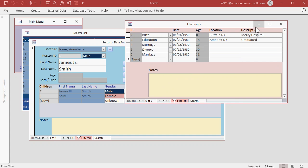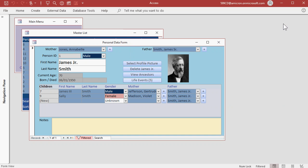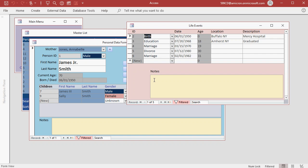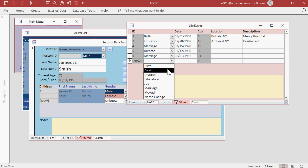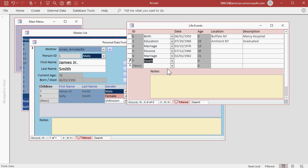Now if I close the life events form, you can see over here, it's got his birth date and his current age of 70. Unfortunately, James Jr. died last year. So let's go back to life events and let's register his death in 2019.